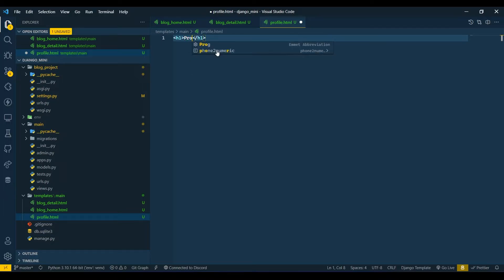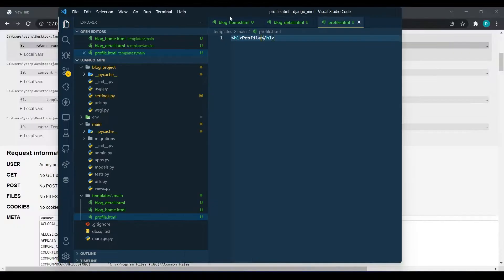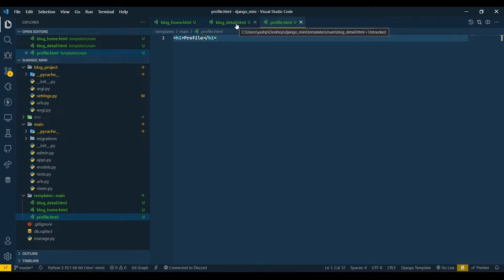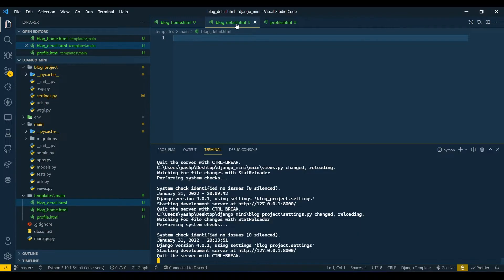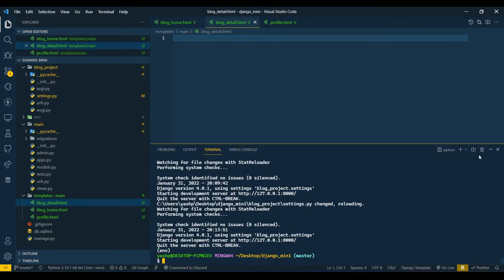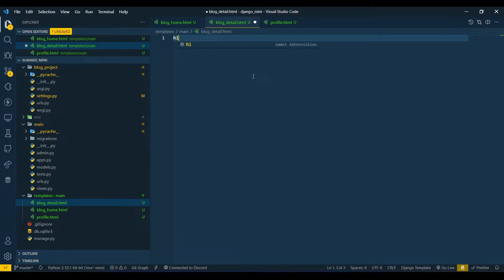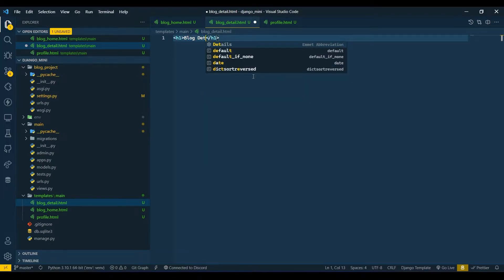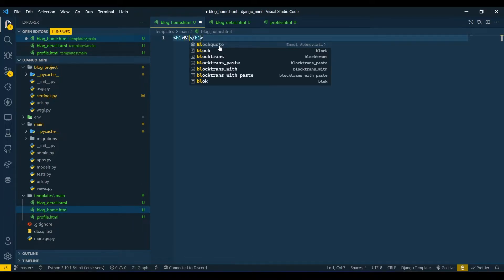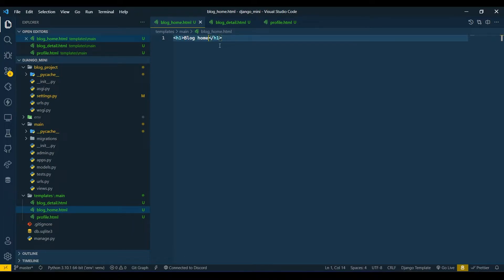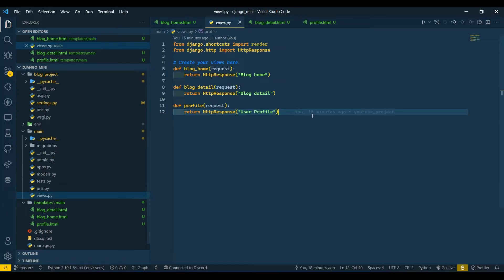Add some data in these files. I'll add an H1 tag with 'profile' — this is just dummy data. Then 'blog_detail' as H1, and close the H1 tag. Now go to views.py and we will remove the HttpResponse.